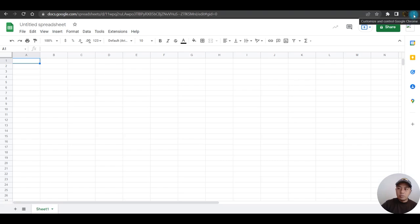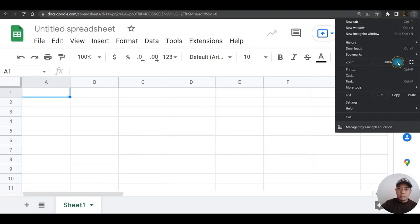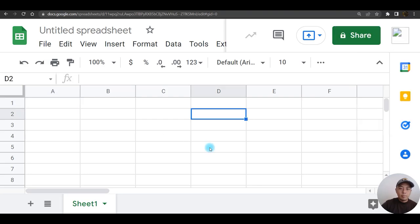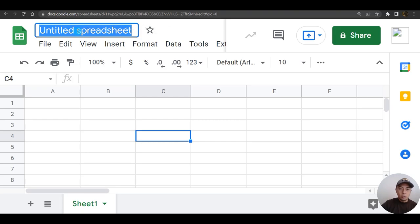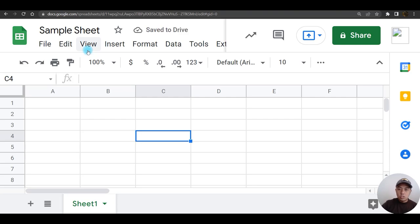In a while I need to zoom this one in so that it would be easier for you guys to see. First things first, we are going to rename the file. So I'm going to change this one to Sample Sheet.